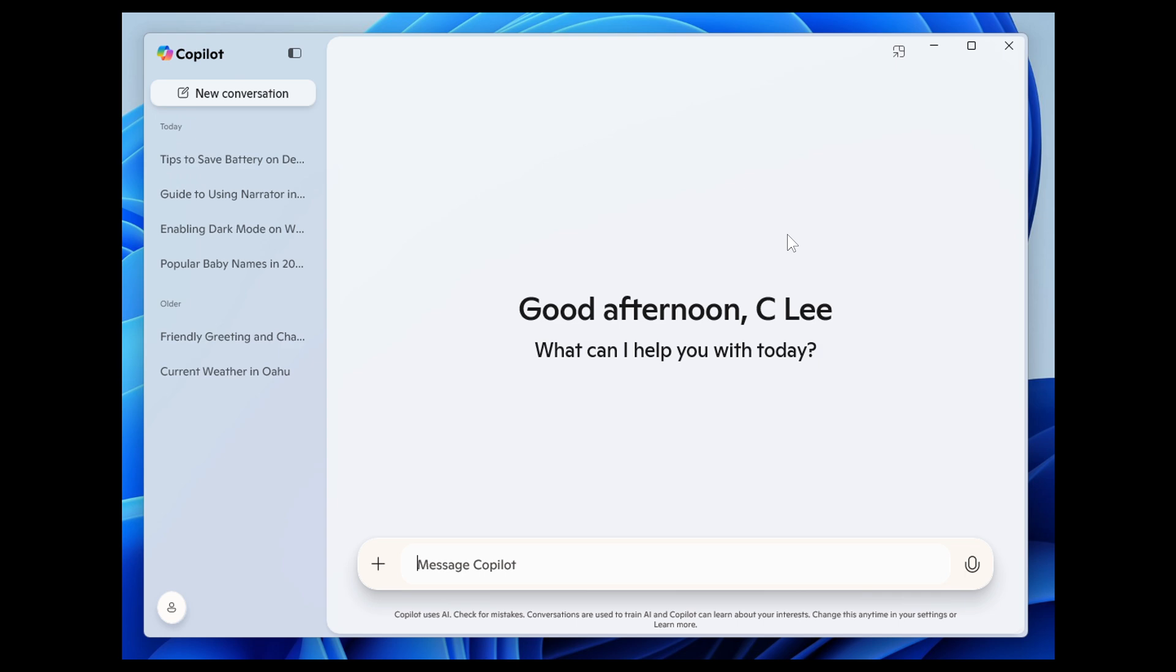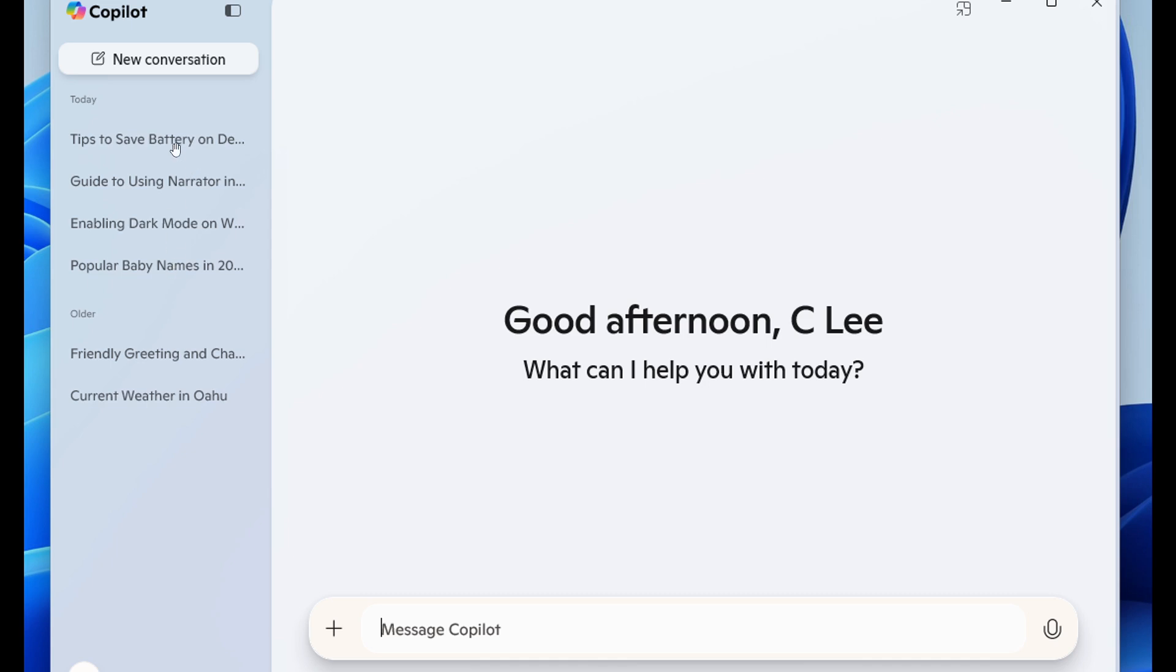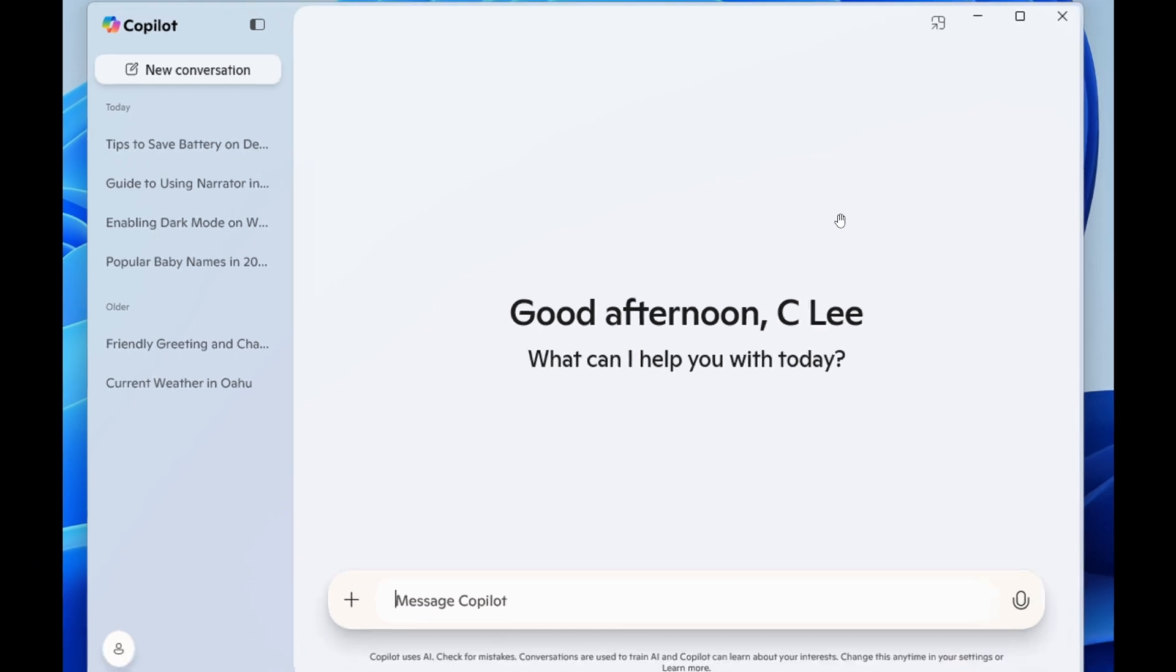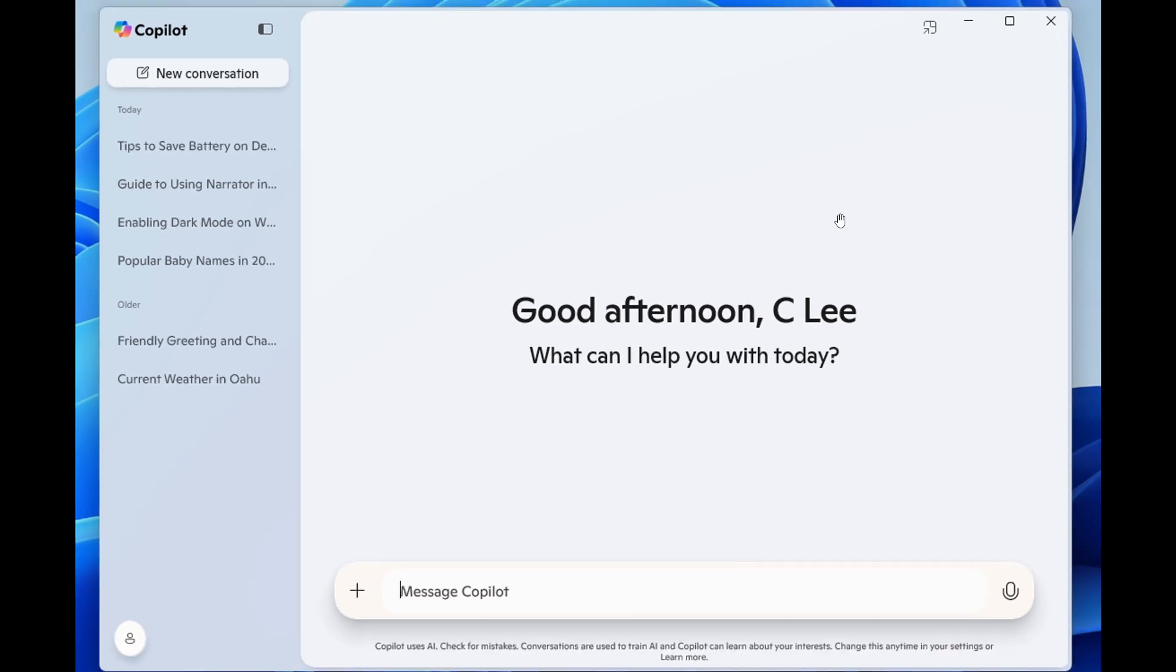And this new Copilot app is built using technologies like XAML and WinUI and so on. And it also includes this new conversation history menu to the left hand side of the app, which currently is not available in the stable version.